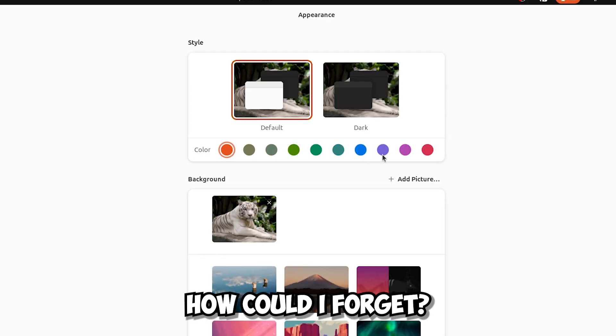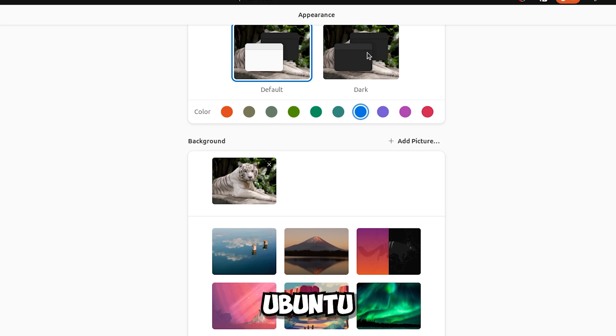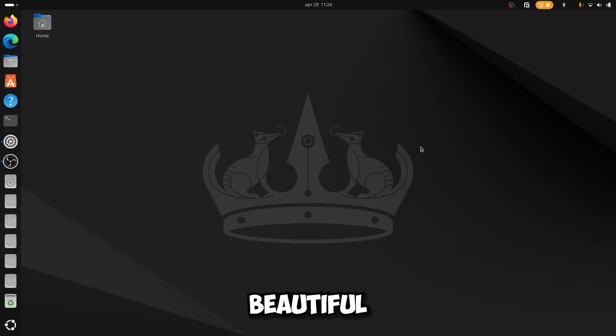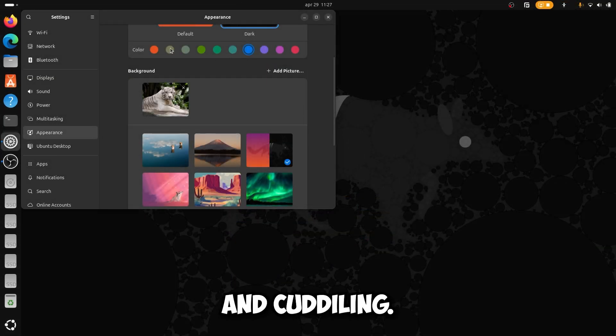And how could I forget, of course there are new wallpapers from this new Ubuntu, and they are really very beautiful, and some really very interesting and cuddly.